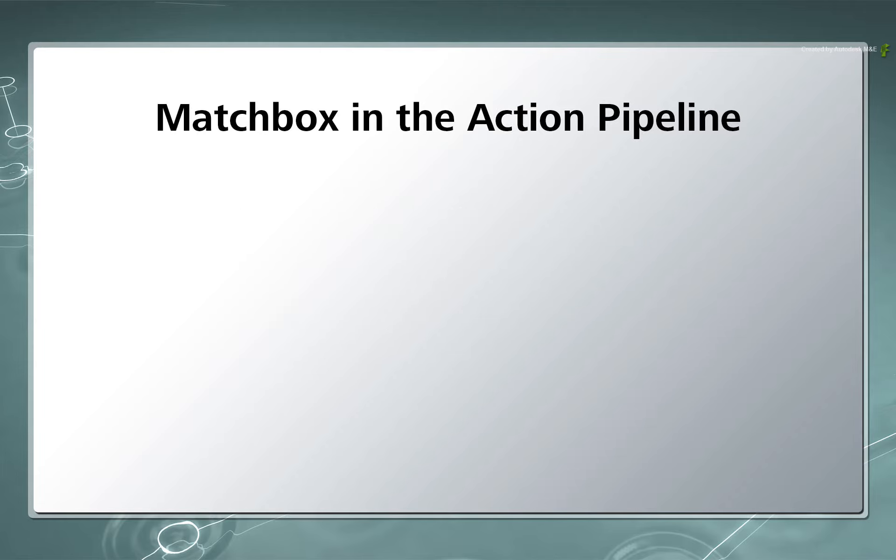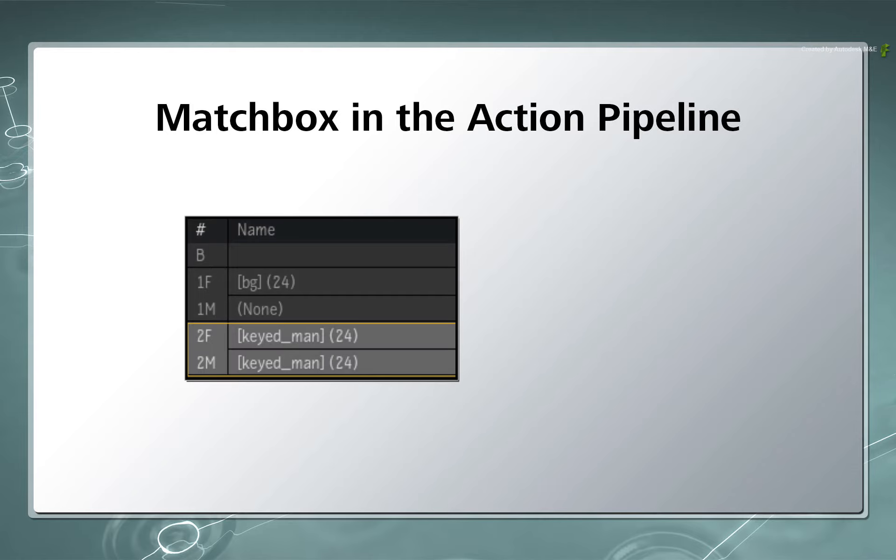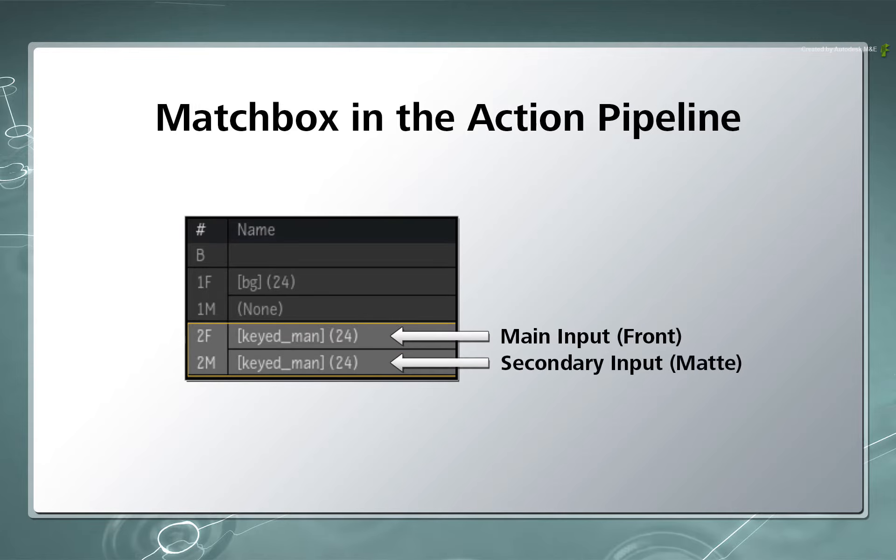So if we focus specifically on the Matchbox part of the Action Pipeline, there are a few guidelines you need to follow. Firstly, Matchbox uses the media entries in the Media List as shader inputs. You use the Front as the main input and the Matte as the secondary input. Both inputs need to come from the same media entry.